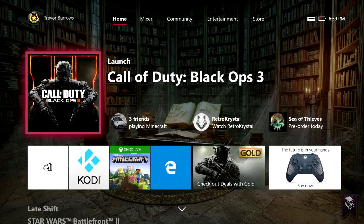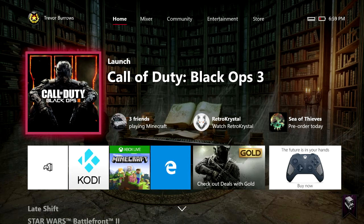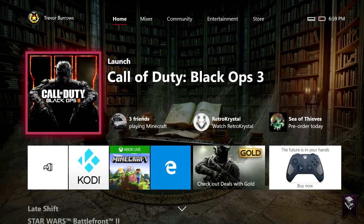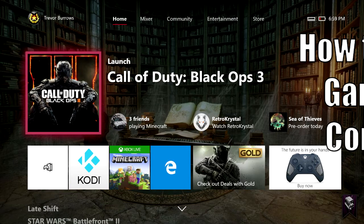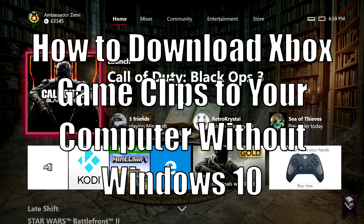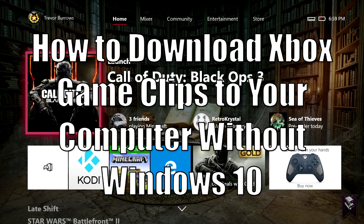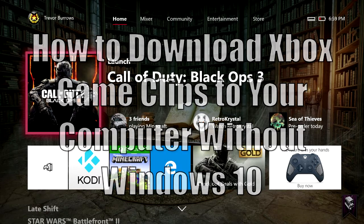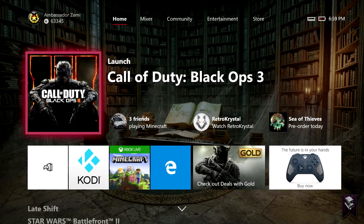What's up guys and welcome to a brand new video. I'm Ambassador Zimmy with the Xbox Ambassador Program and today I'm going to be showing you guys how to download those game clips that you record off of your Xbox One to your computer without having Windows 10.